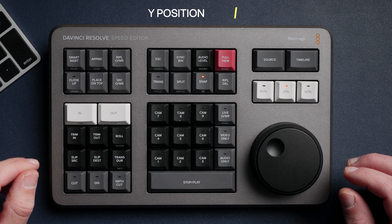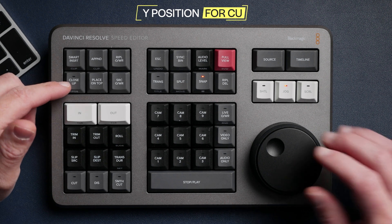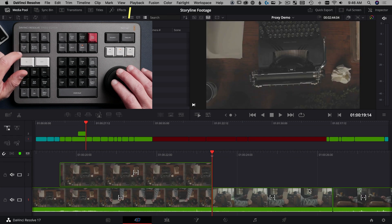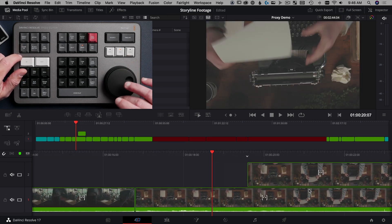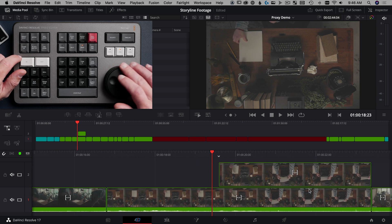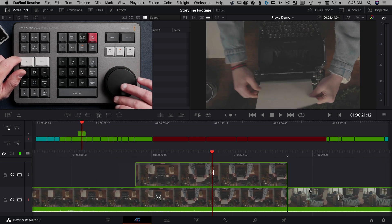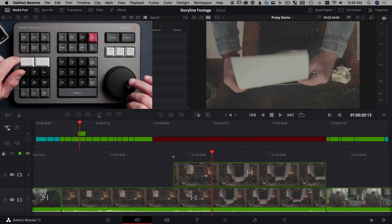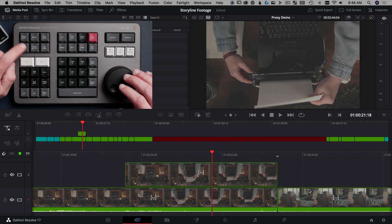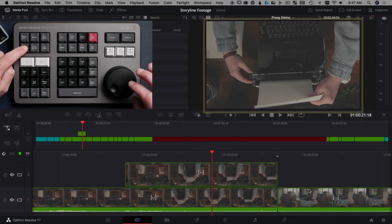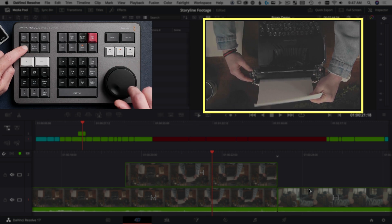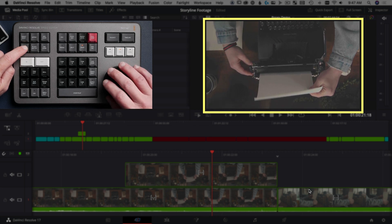The final tap and hold modifier is the Y position for close up. What close up does first: if you just tap close up with a clip on the timeline, it's going to punch in and basically make a close up of the shot underneath and put that up on track 2. But if the position it chose isn't perfect, that's where you do a tap and hold on this — and then it lets you change the Y position of that clip up and down.